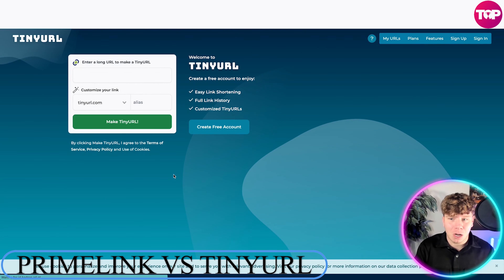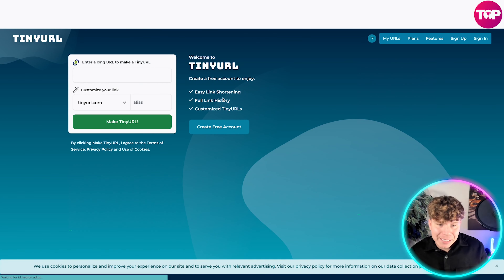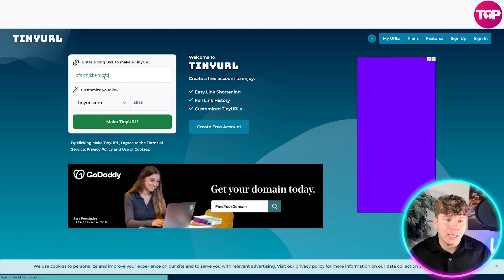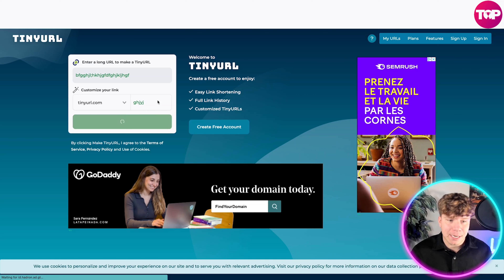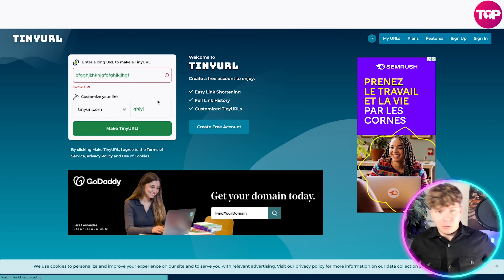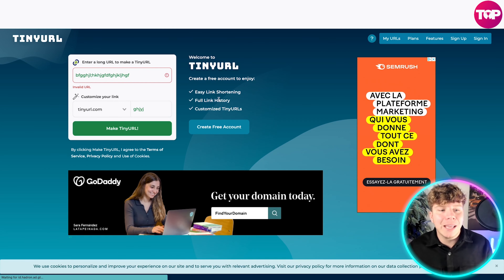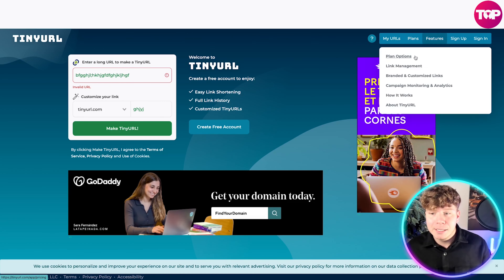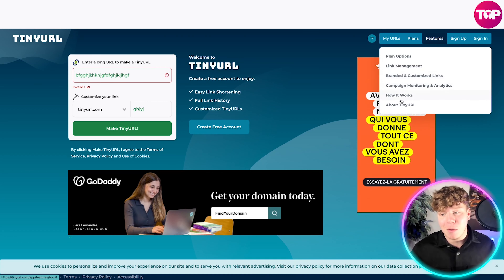Some of you have heard of TinyURL.com — it is a really useful tool. It's very easy, you get full link history. You simply type in a super long link, type in what you want it to be, and it makes that shorter. There are some pretty cool features here: link management, branded customized campaigns, and more.